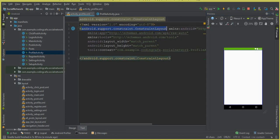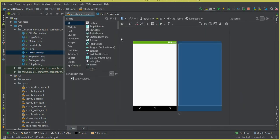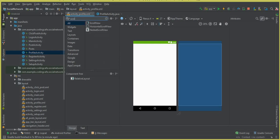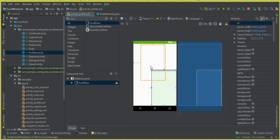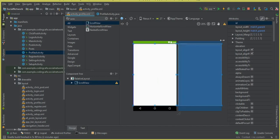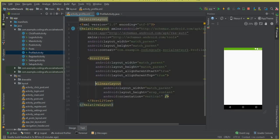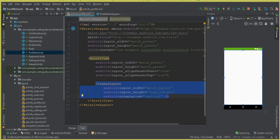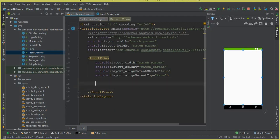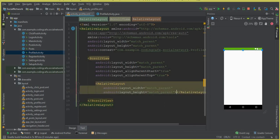First of all, let's change the default constraint layout to a RelativeLayout. Select this and change it to RelativeLayout - you can see that changed successfully. The next thing is to add a ScrollView here, so you can simply drag and drop the ScrollView. Set the layout width and height to match parent. Then come here and remove the LinearLayout inside the ScrollView. The next thing is to add a RelativeLayout inside the ScrollView, also match parent by match parent.